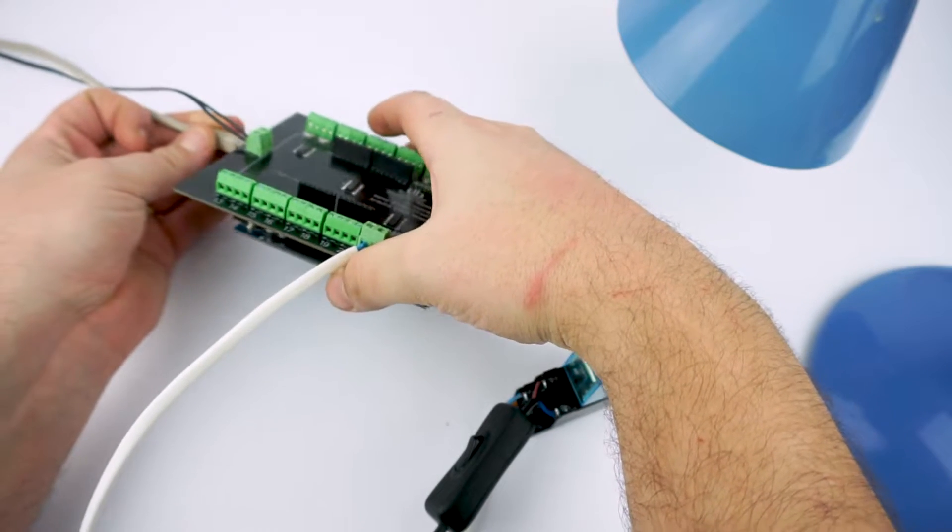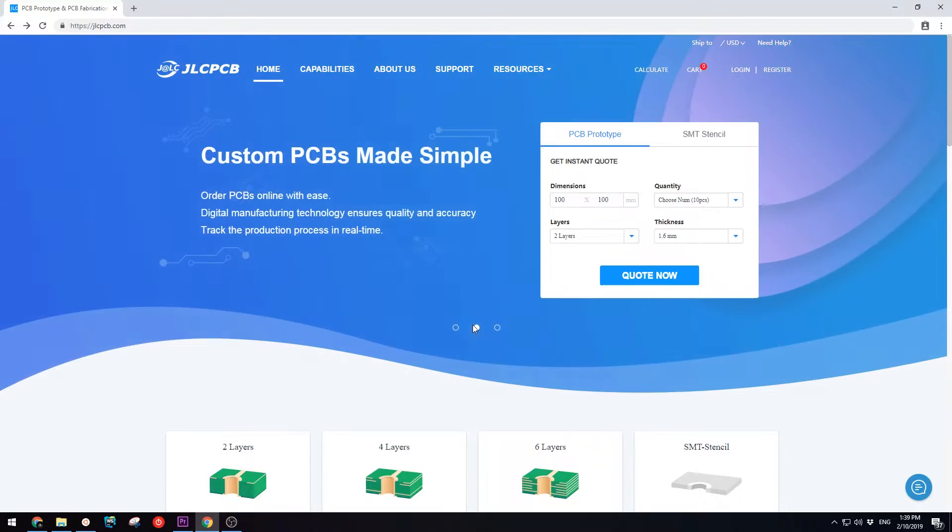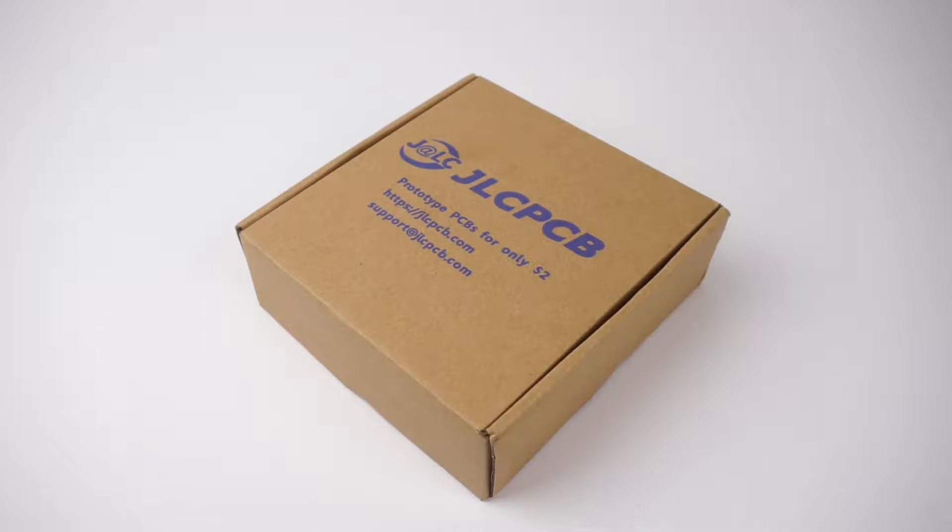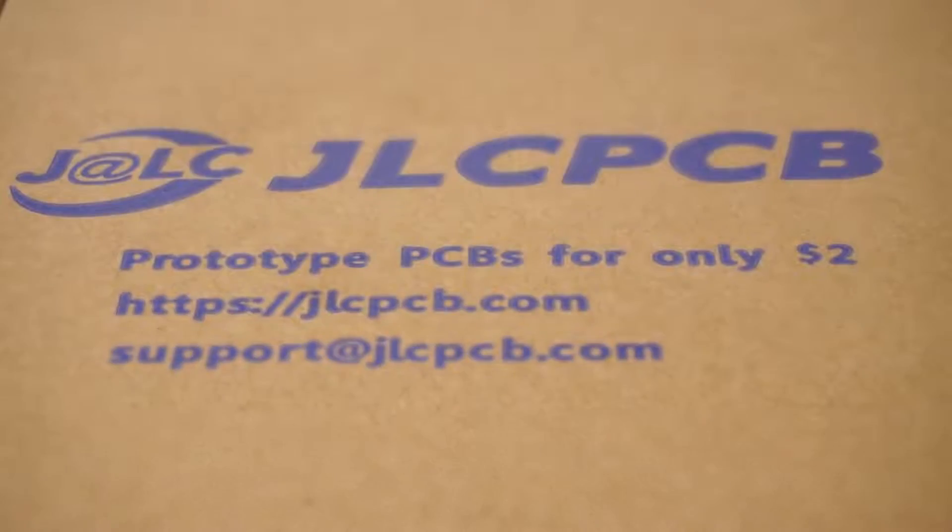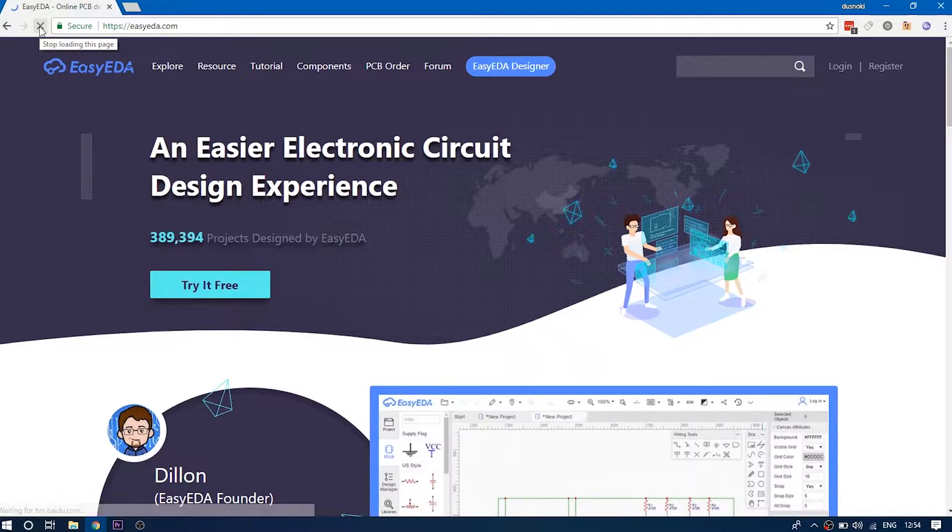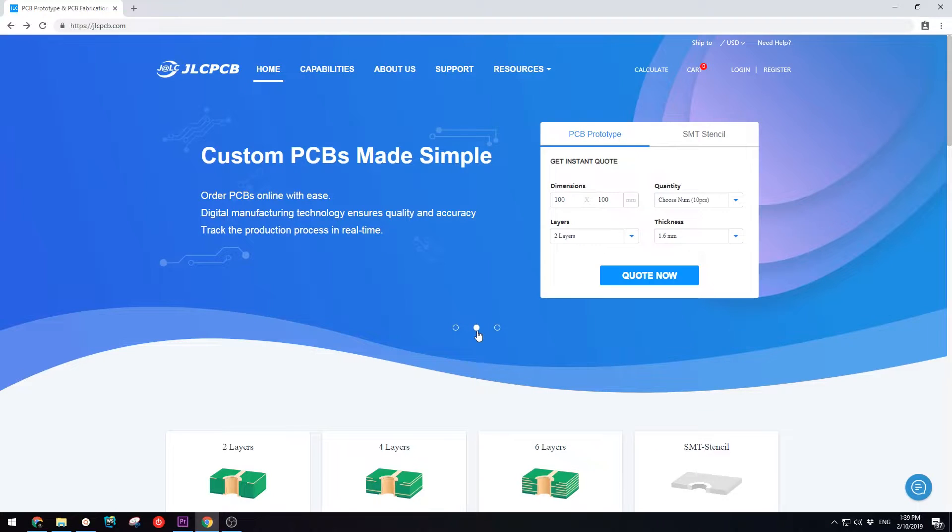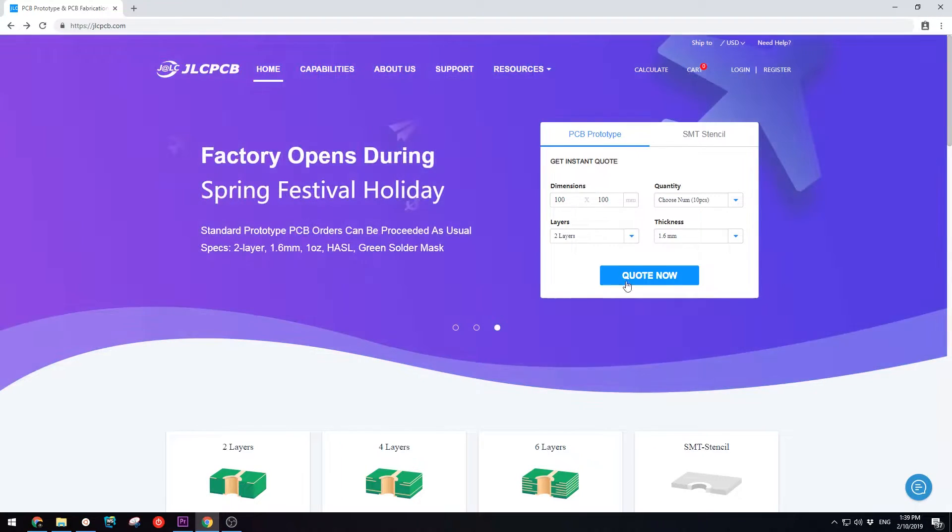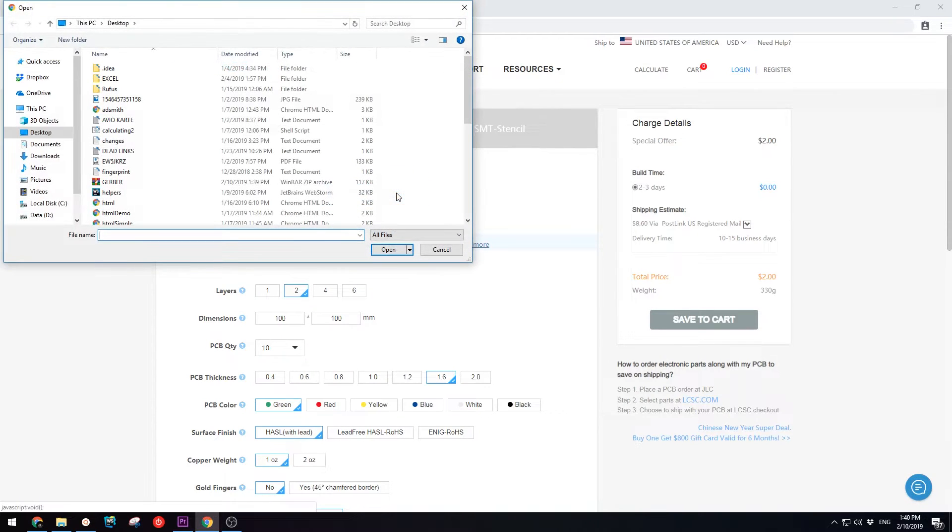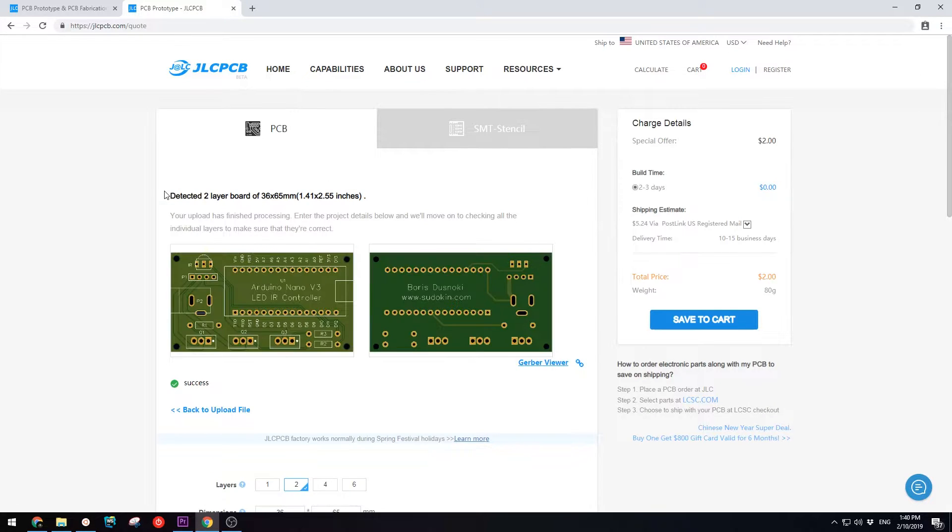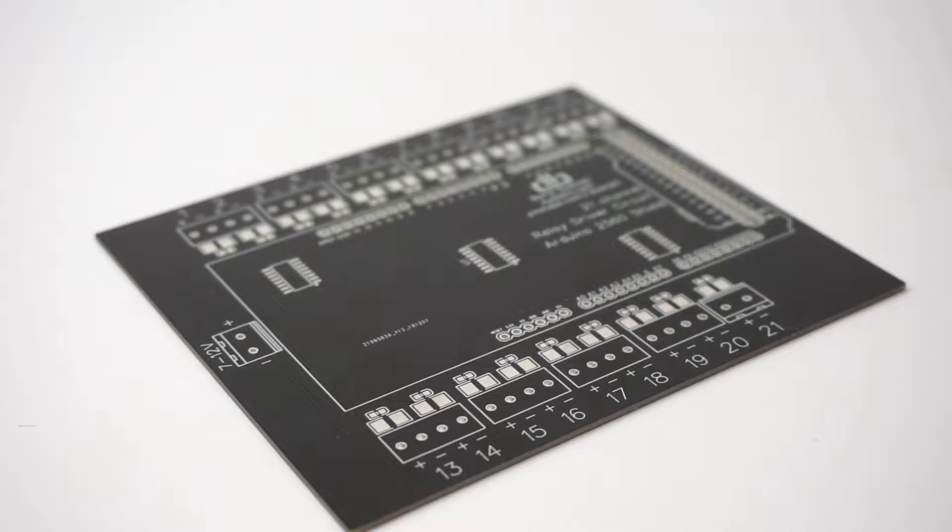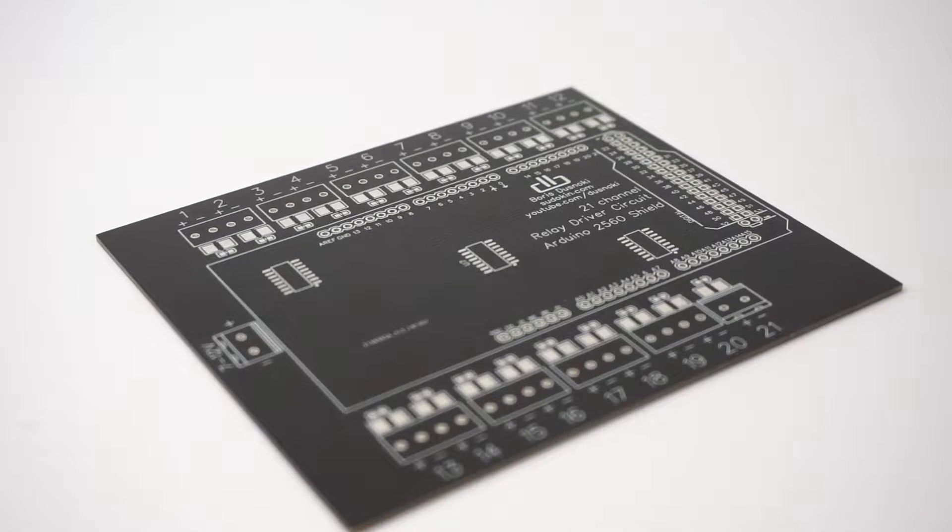This video is sponsored by JLCPCB. JLCPCB is a manufacturer of high quality PCBs and SMT stencils with more than 10 years of experience. I use their Easy EDA Designer for designing all my boards. When designed, upload your Gerber files to the JLCPCB site, review your finished design, change individual settings and order your PCBs starting as low as $2 for 10 boards and get them shipped to you in under a week. This will make your projects look a lot more professional.